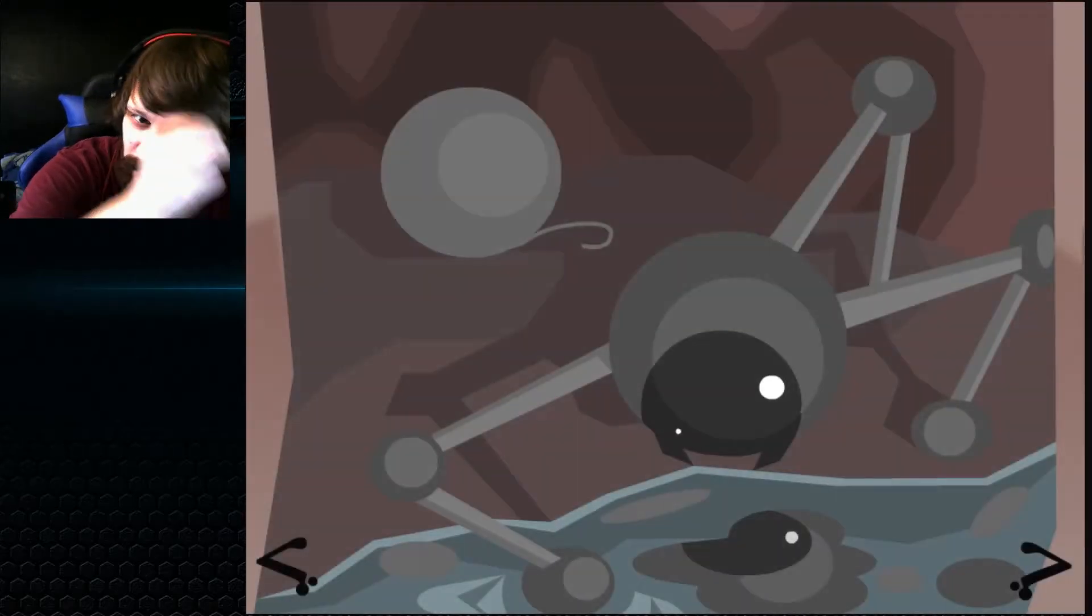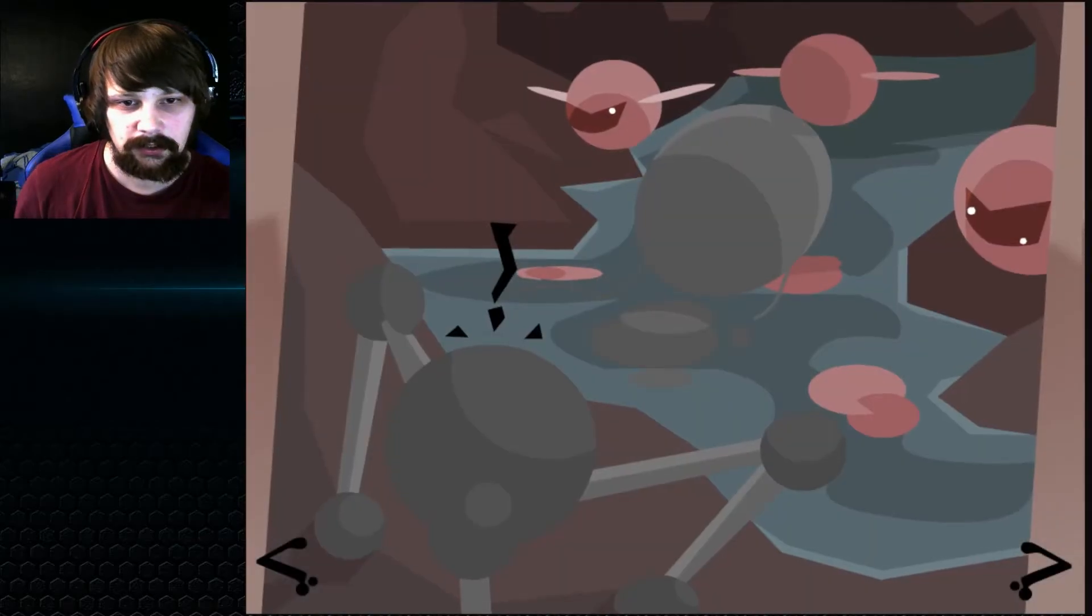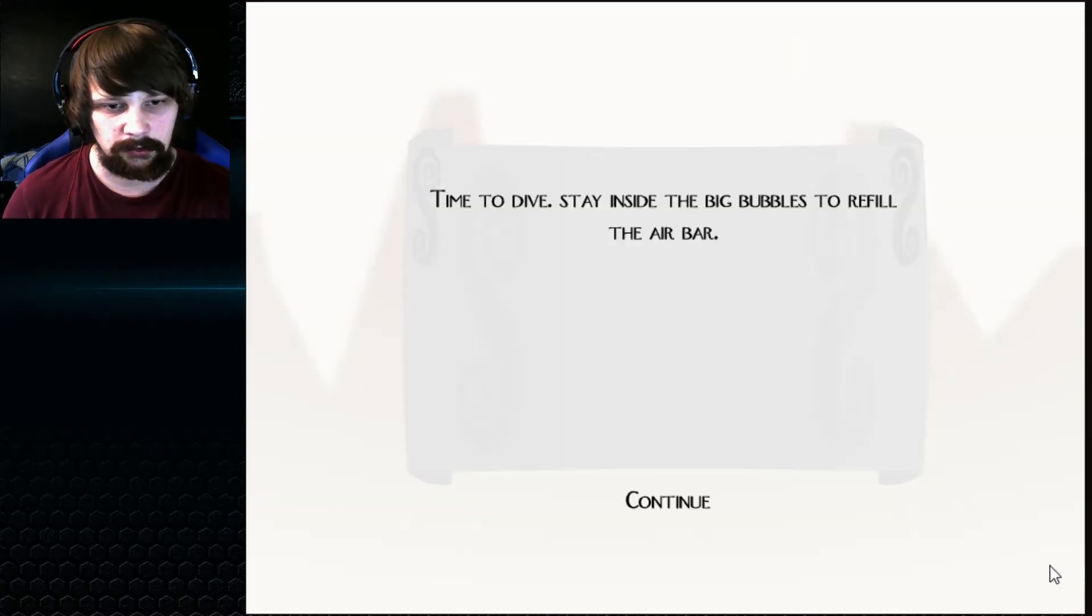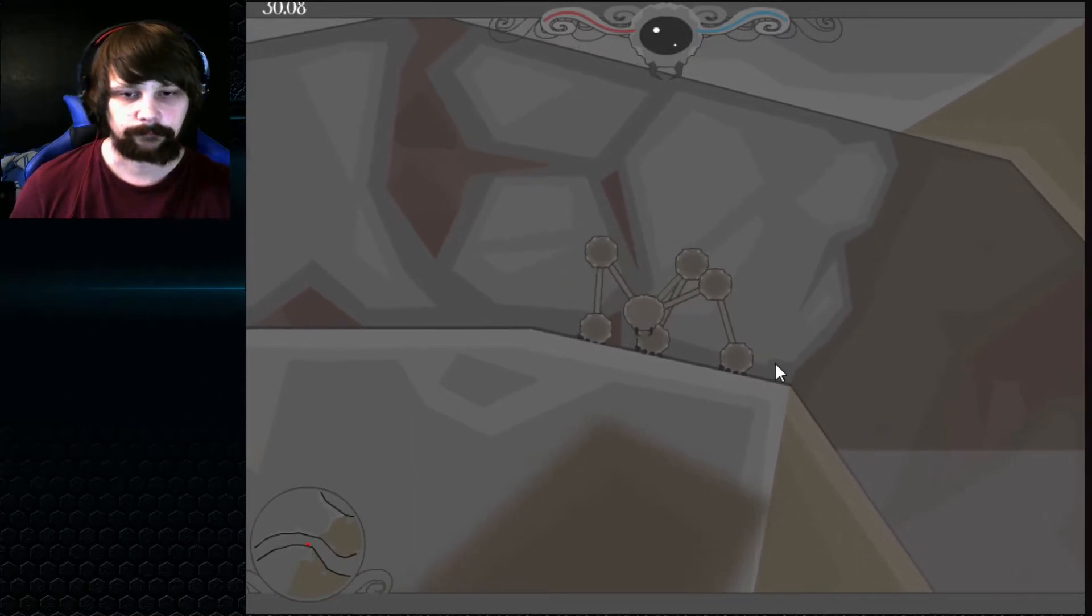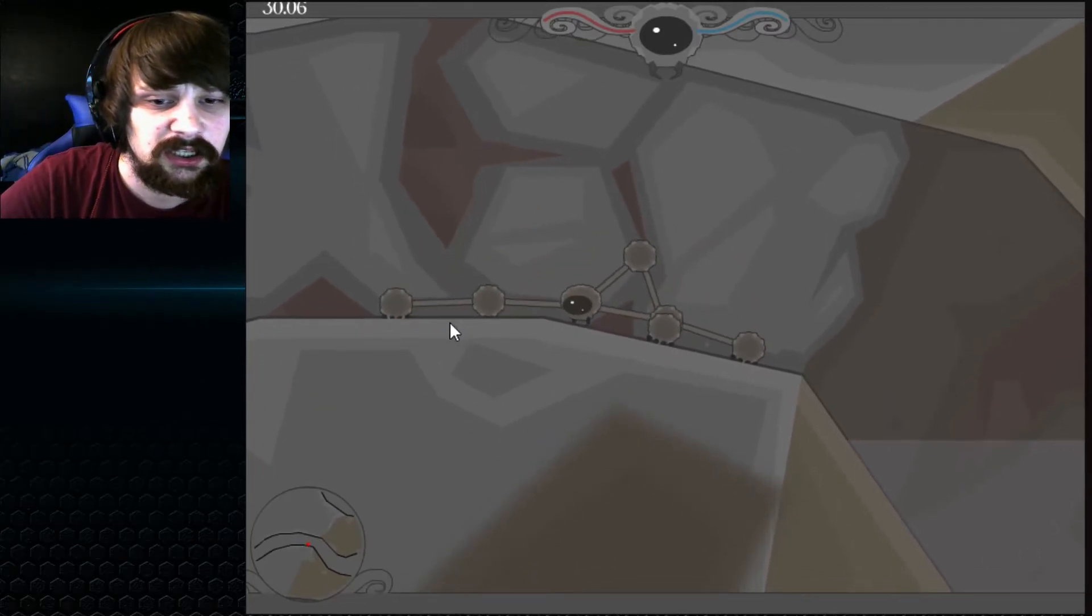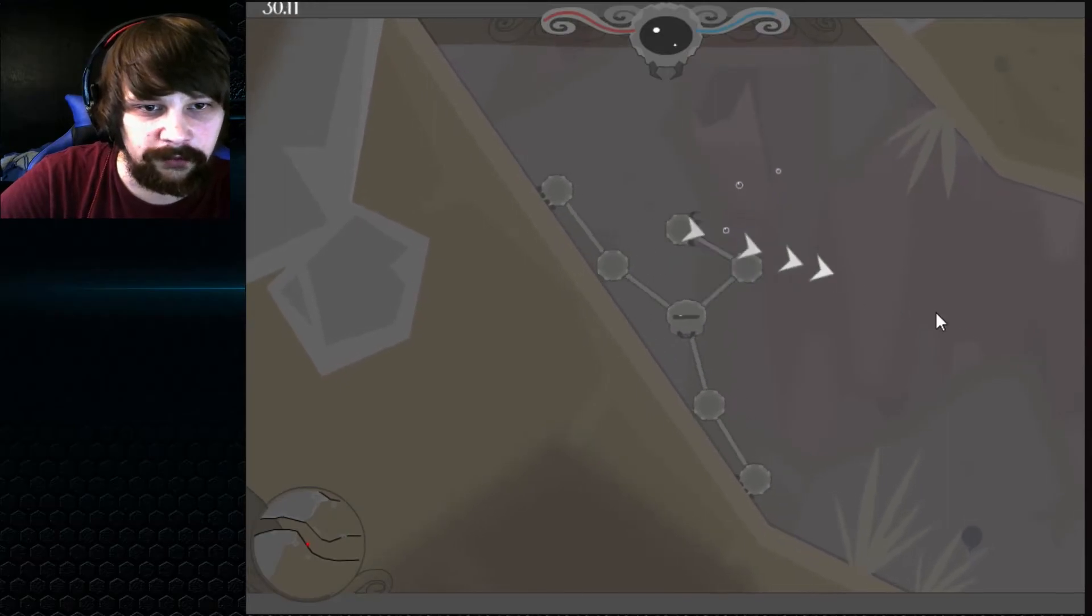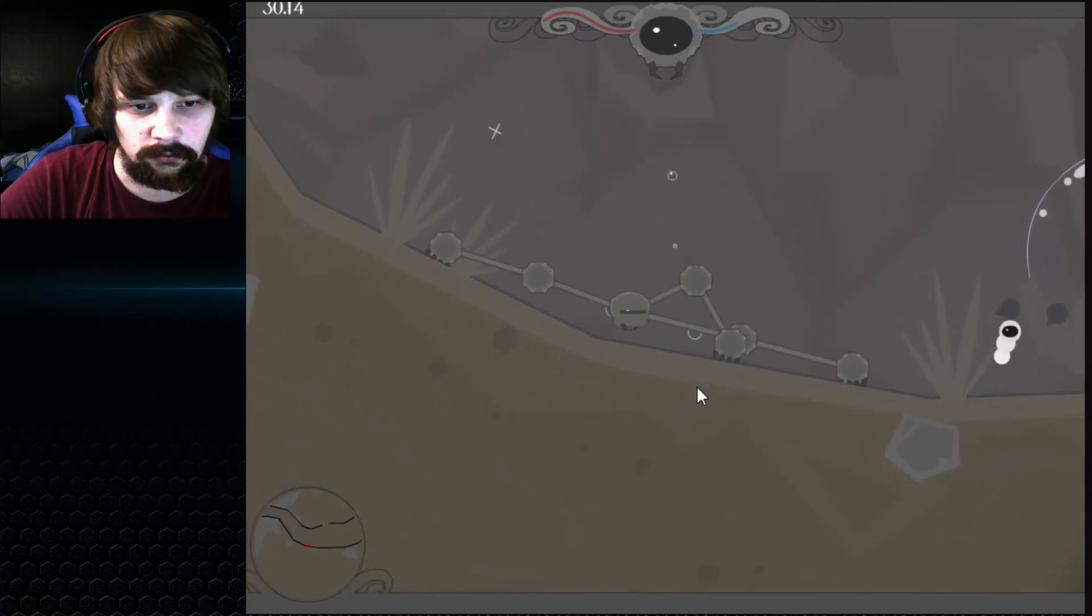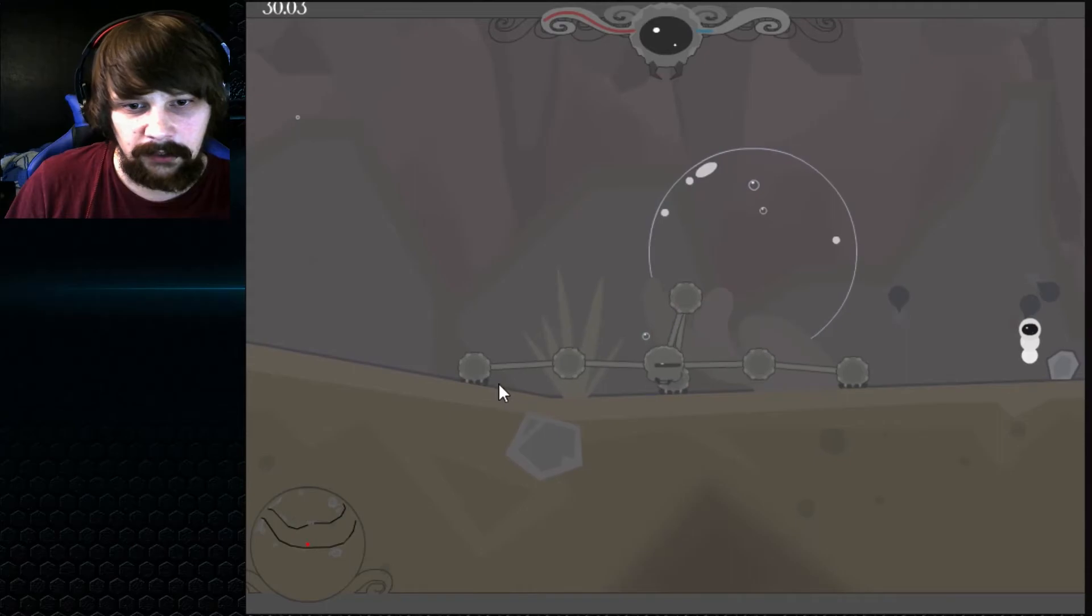What kind of mechanic do we get now? Okay we see some flies, a lake with enemies, you see Harry Potter is also here. Hello Harry Potter. Time to dive. Stay inside the big bubble to refill the air bar which is this bar here. But yeah I'm actually going to leave here for today guys.